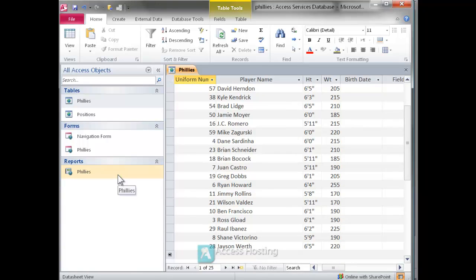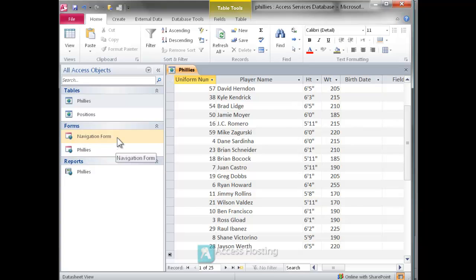Here we've got a list of the 2010 Philadelphia Phillies roster and we've got some forms and reports set up.